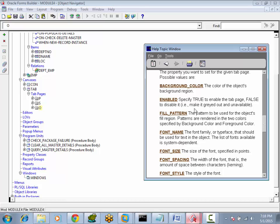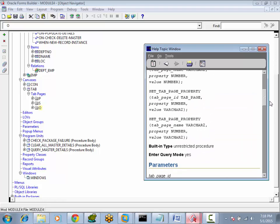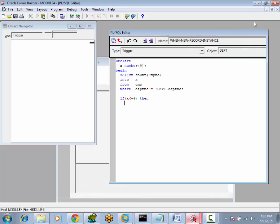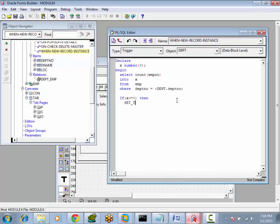What is the property name? Enabled. What parameters do we pass? First the tab page name, then the property name, then the property value — these three we have to pass. Go to trigger: SET_TAB_PAGE_PROPERTY, tab page name is 'O', next, property name is ENABLED, property value is FALSE.